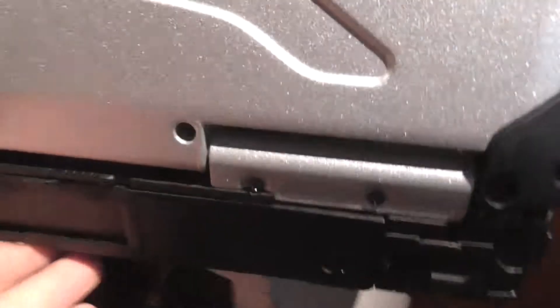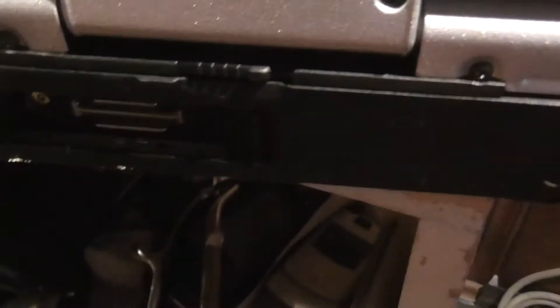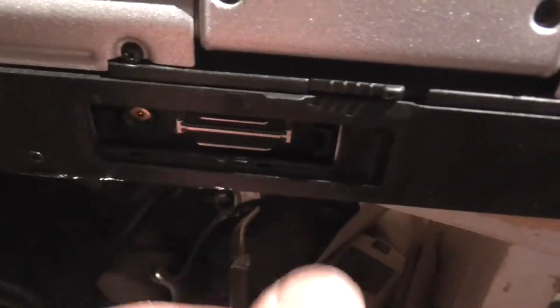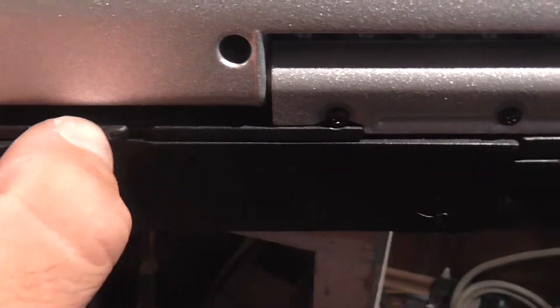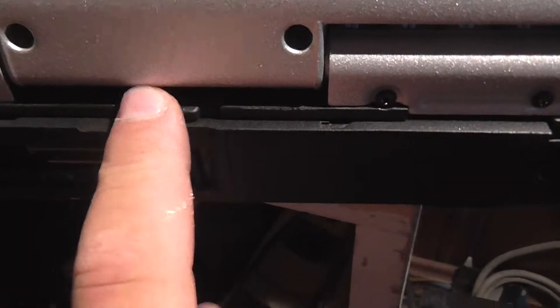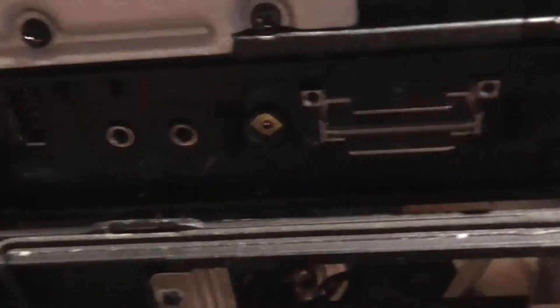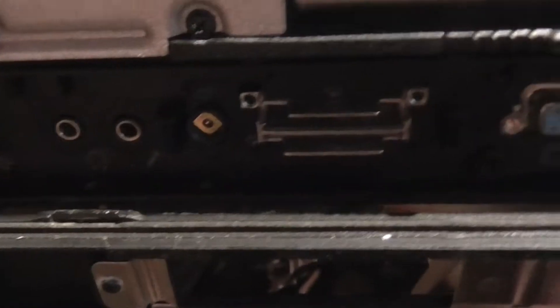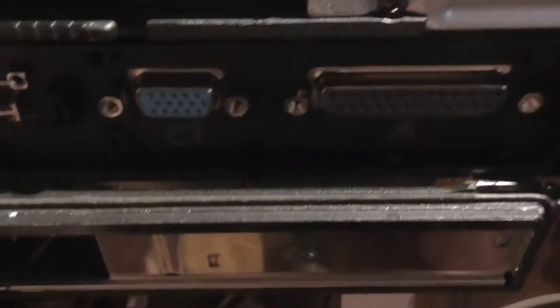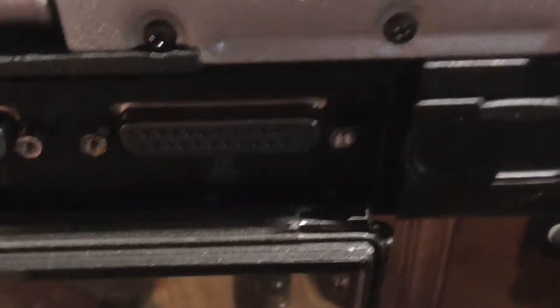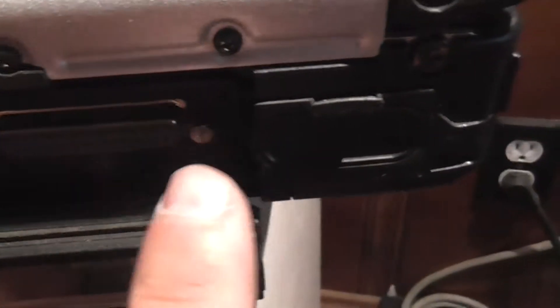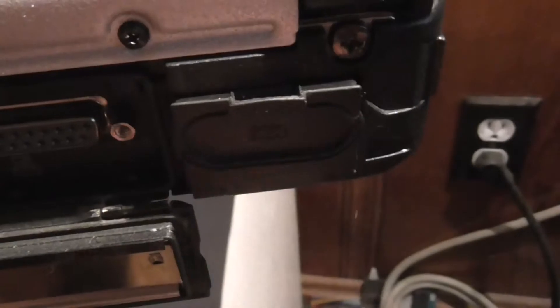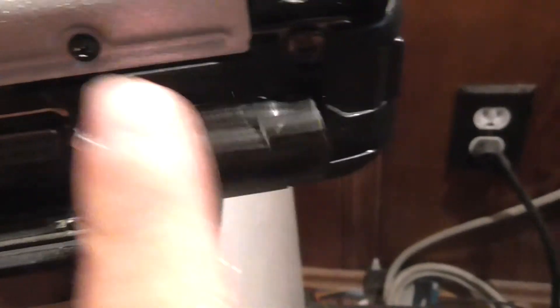And on the back, just slide this open. It's your docking connector if you have the docking station. I may get one someday. There's your headphone, there's another USB, audio in, VGA external, printer or parallel standard printer parallel, and there's your serial RS-232.